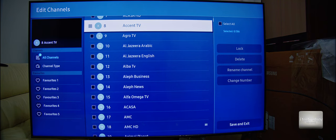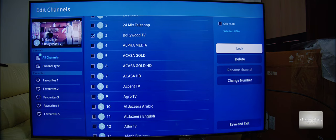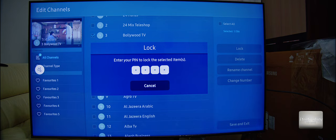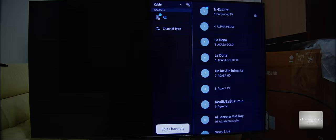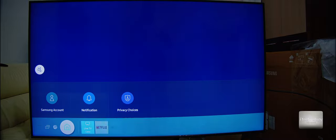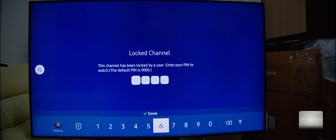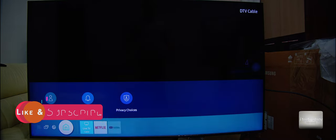Go to a channel — for example, you don't want them to see the Bollywood TV. When you select it, you have the function here: lock. You can lock it using your PIN. Your current PIN. And now, for example, on the third channel, when you try to access it, it will prompt you for a PIN number. Here you can put your PIN number and unlock the channel. So this is for the channels.